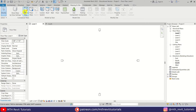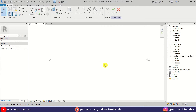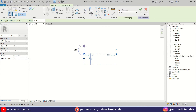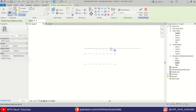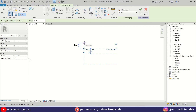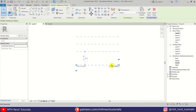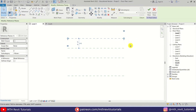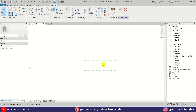Let's go to Massing & Site and first we need to click on the Show Mass button, and then In-Place Mass. Let's click OK. Here first I am going to create some reference planes, so let's select Reference Plane from here and we will create four of these: the second one at 11 feet, the third one at 6 feet, and the fourth one at 6 feet as well. I'm just going to select and name them one, two, three, and four. So our reference planes are now ready.